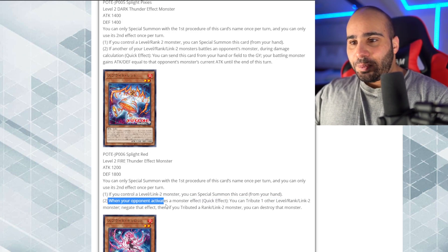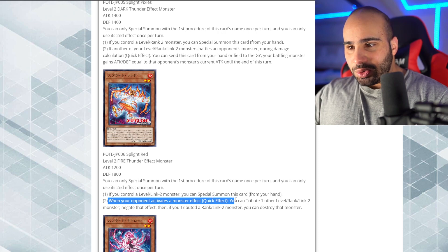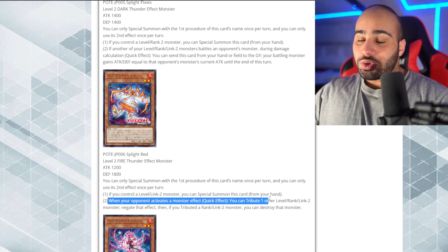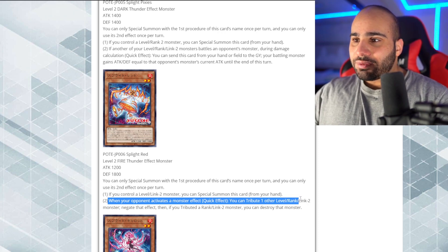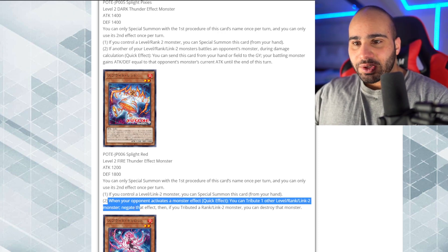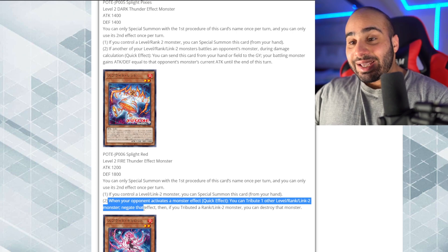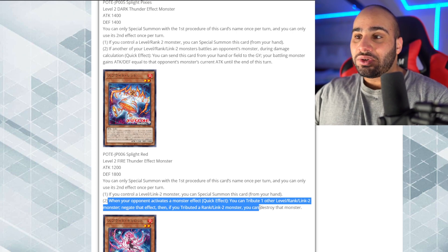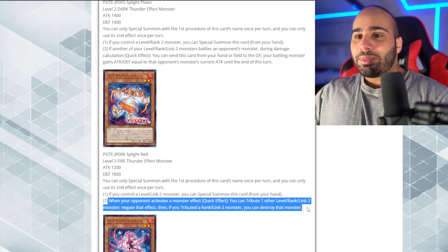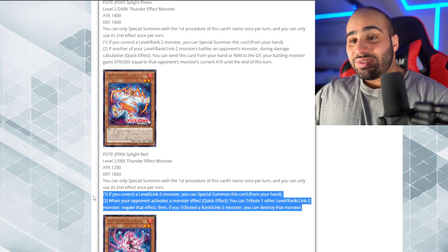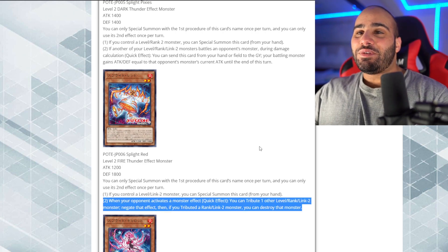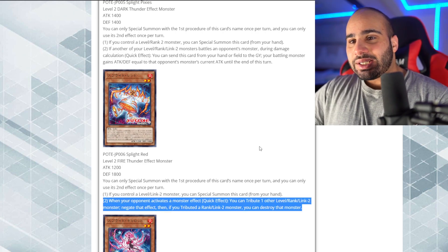Okay, when your opponent activates a monster effect, quick effect, you can target a tribute to one other level rank linked to monster. Negate that effect. Then, if you attributed a rank slash linked to monster, you can destroy that Monster Jesus. You can even negate hand traps with this. Very interesting.